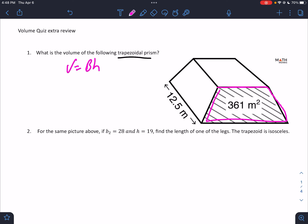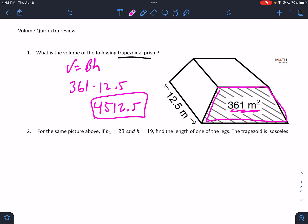They just gave us those numbers. So the area of the base is 361 square meters — they gave it to us right there — times the height of 12.5. So that's just 361 times 12.5, which is 4512.5. Done.